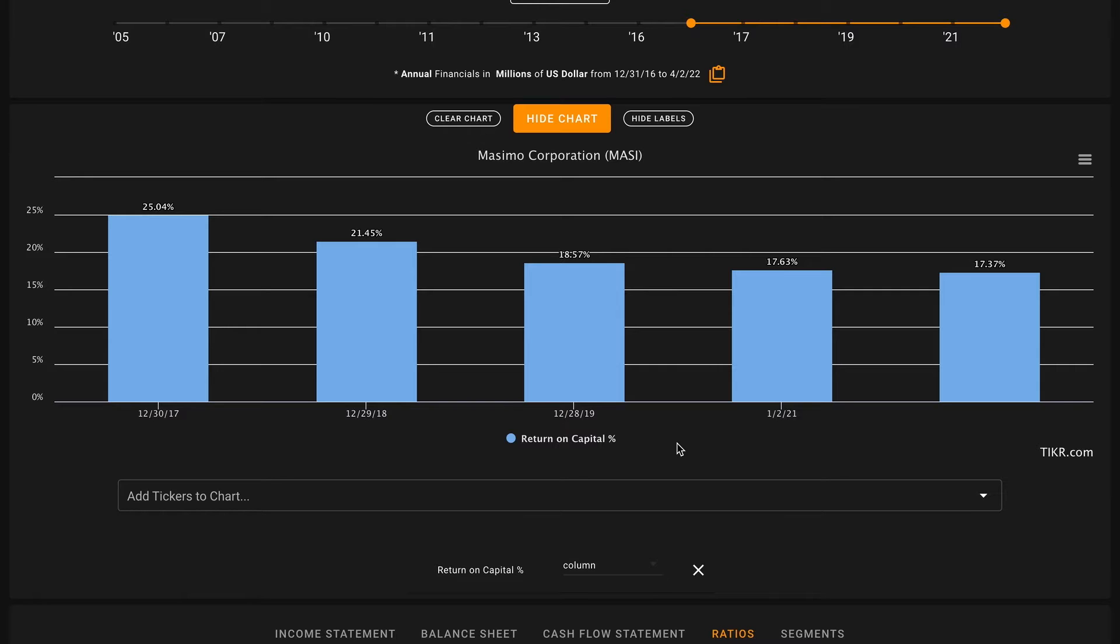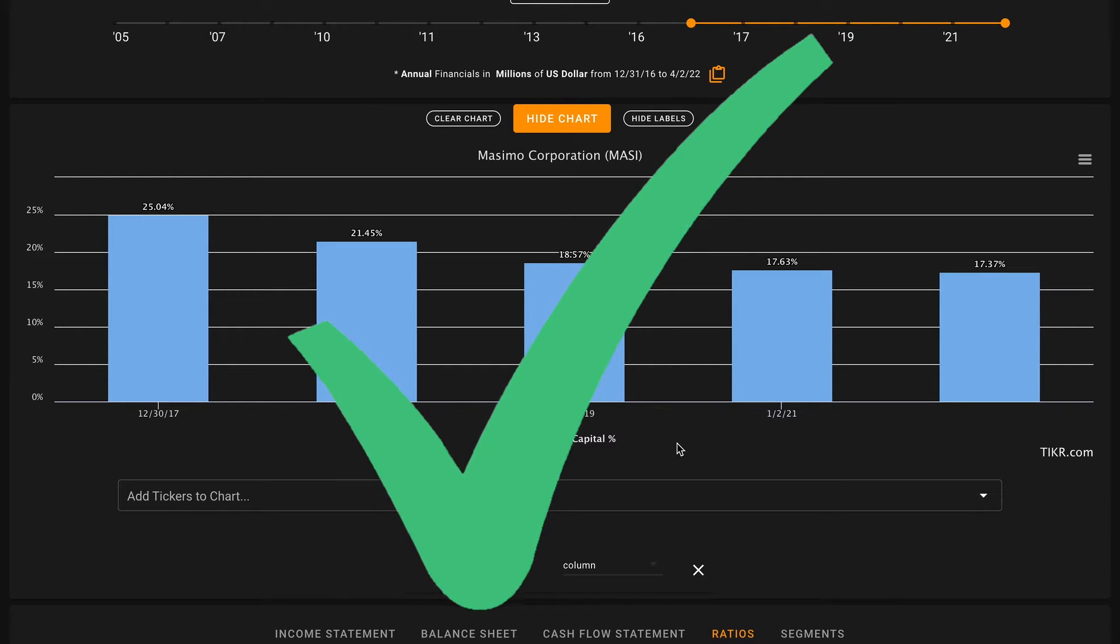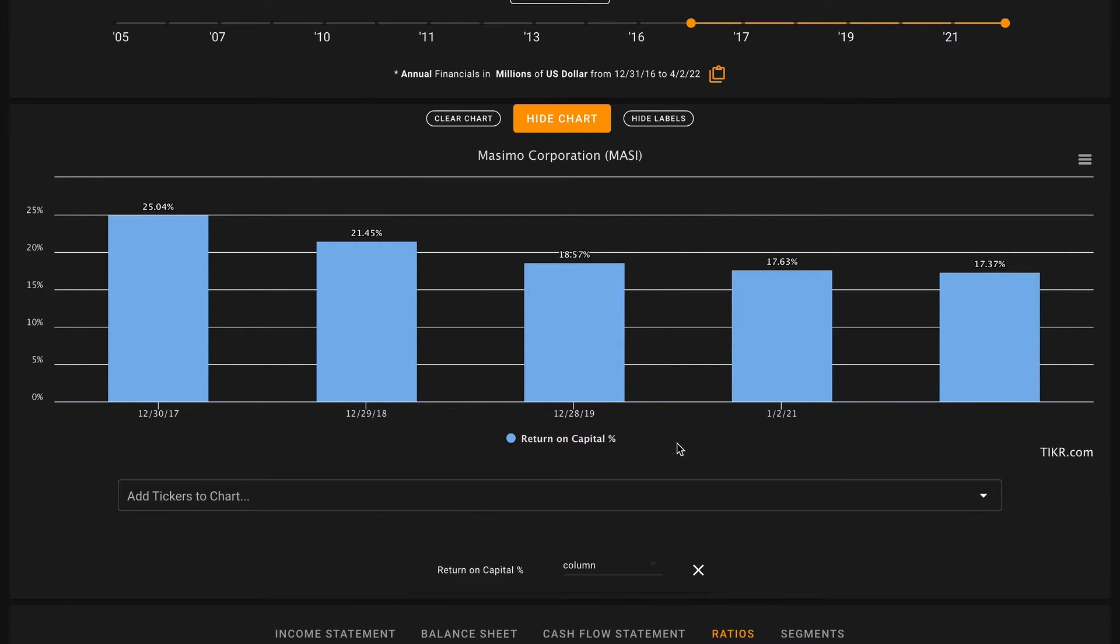Pillar number two, we're looking at how the business is able to earn returns on capital. We want their average five-year return on capital to be above 9%. We can see that Massimo has above average returns on capital, however they've been slightly declining over this period going down each year. Nonetheless, Massimo still averages about 20% returns on capital over these five years, so that's a check.